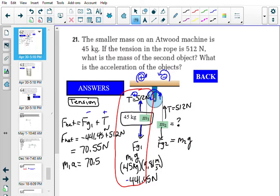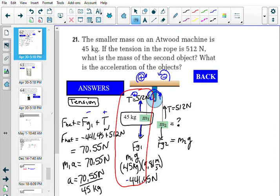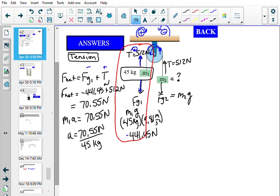Since F_net = ma, and we're only looking at the left side, it's only M1 we deal with. So acceleration = 70.55 N ÷ 45 kg = positive 1.57 m/s². Since it's positive, that is clockwise.